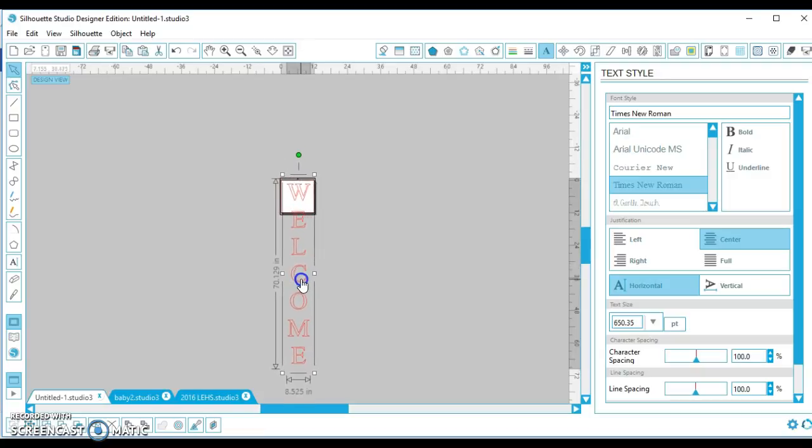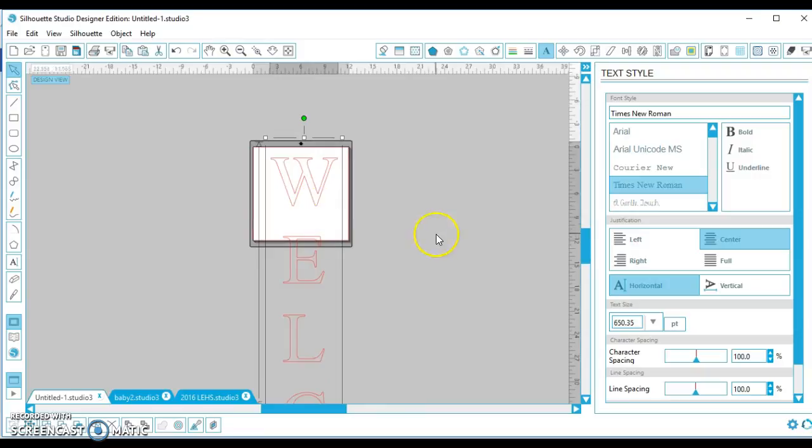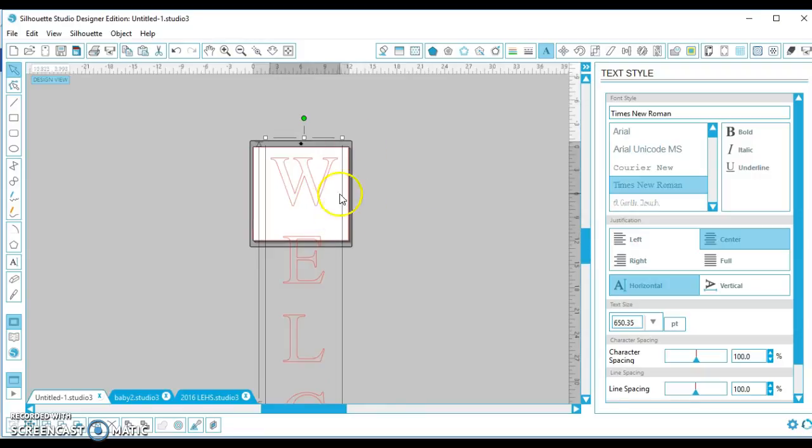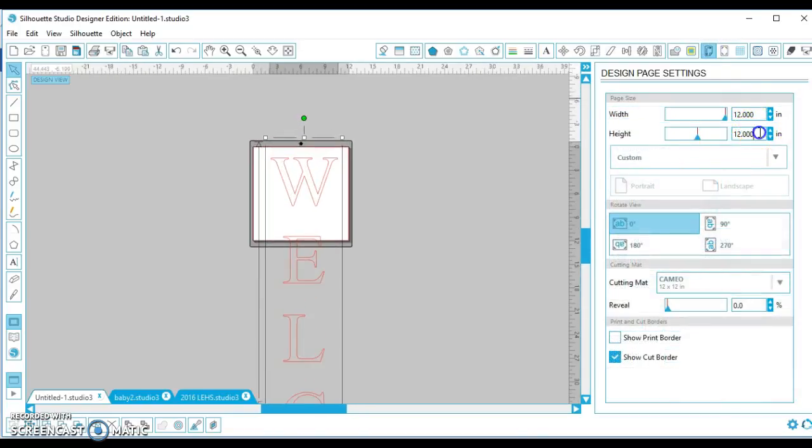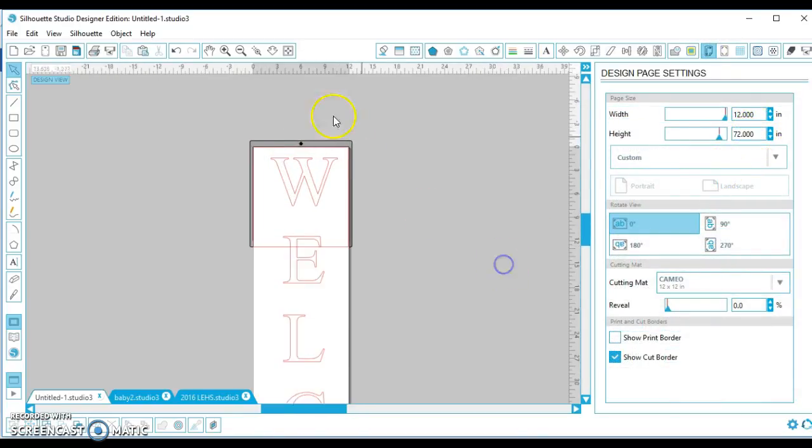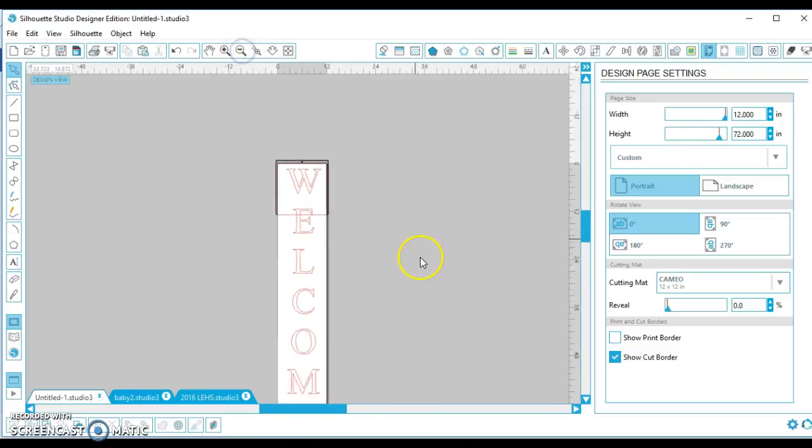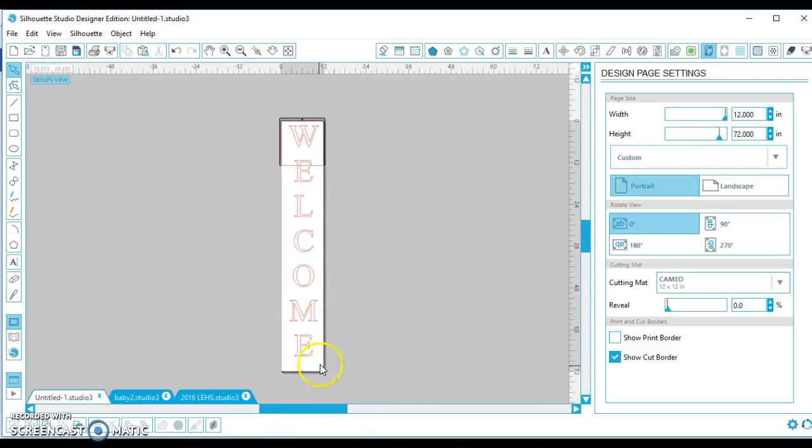Okay, so now what I want to do is change a lot of things under my page design. First of all, I'm going to change this to 72 inches so that we get six feet. I'm going to zoom back out so that you can see my welcome fits. And then I'm going to go to cutting mat and choose none.